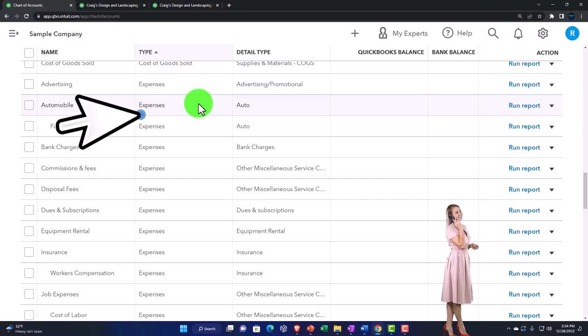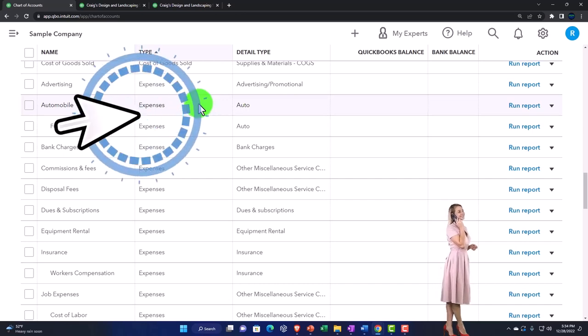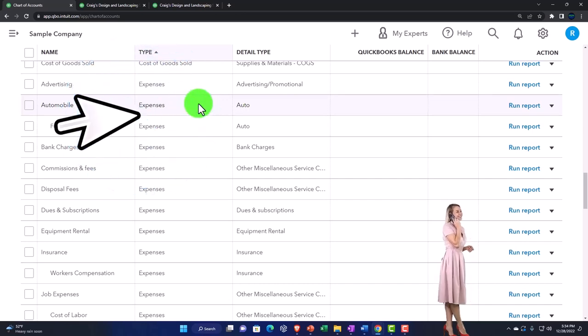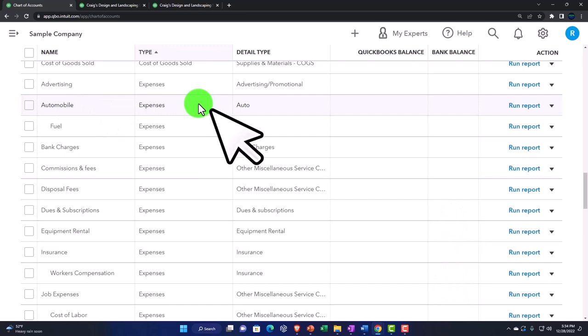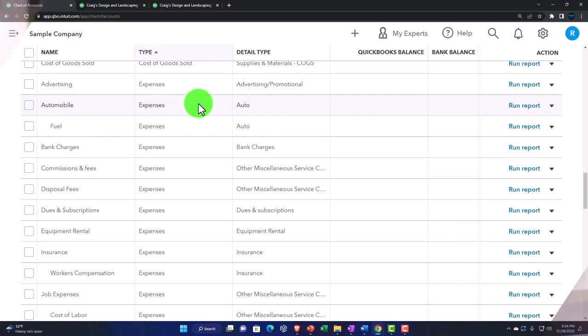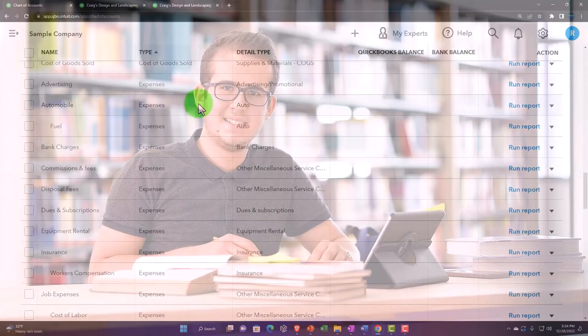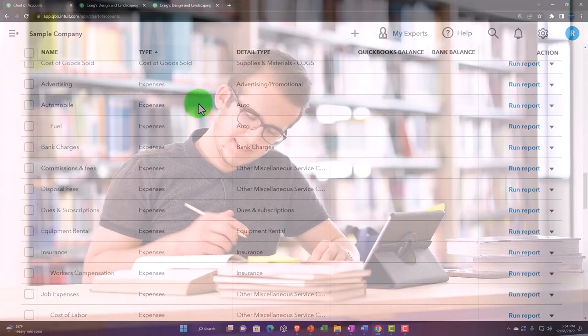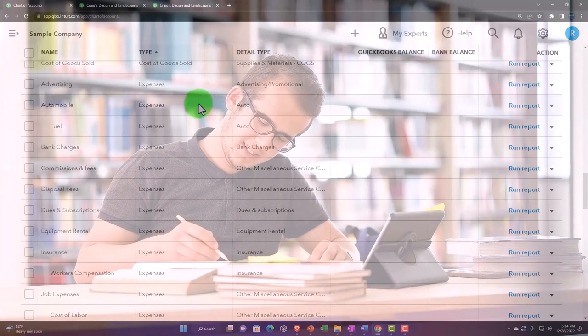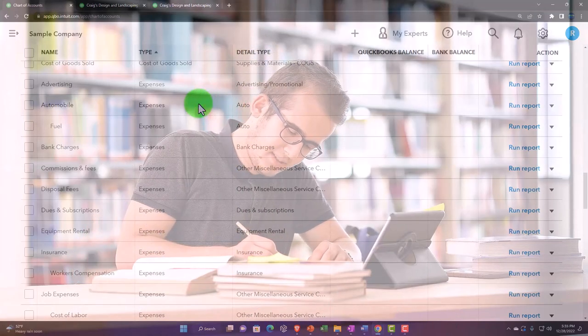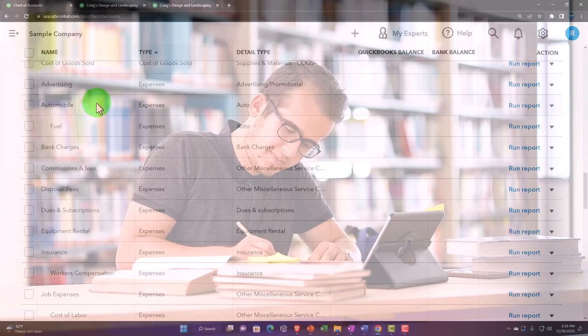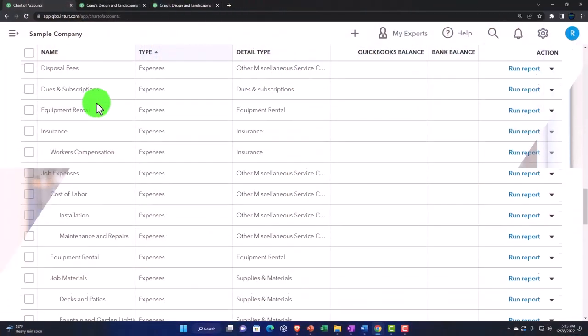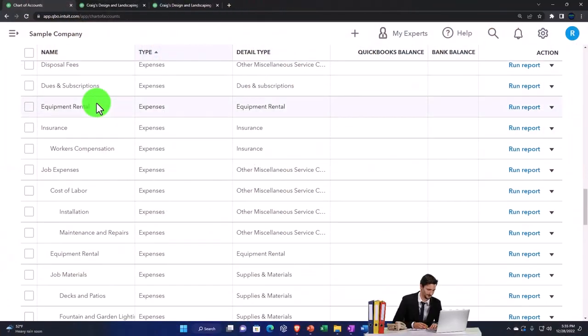The expenses category is going to have the most items in it usually, and it's the area that most differs from company to company. This is where you'll have to spend some time and think, if you're setting up a new company file, what kind of expense accounts do you want. You can go through here and see the kind of expense accounts that the online system sets up in general.